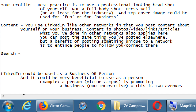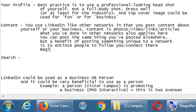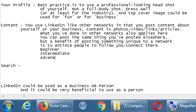However, posting something unique to a network is a way to entice people to follow you or connect with you there. If I'm already connected with you on Facebook, why would I also connect with your business on Pinterest, especially if you're sharing the same thing on every network? I'll just see the same thing on Facebook.